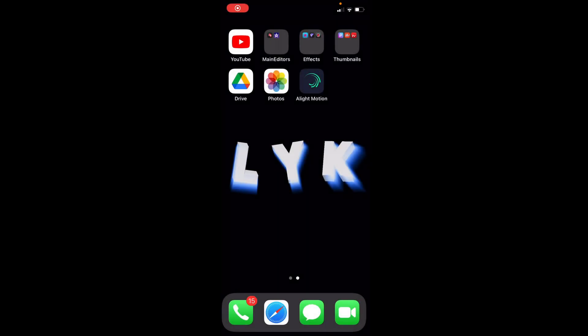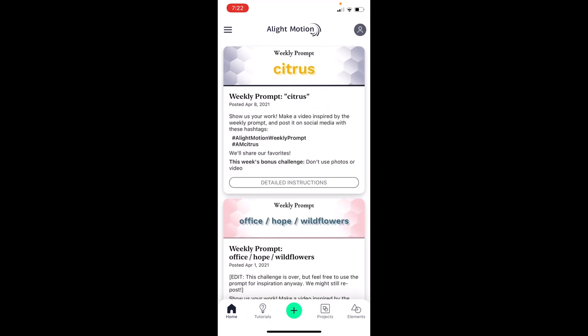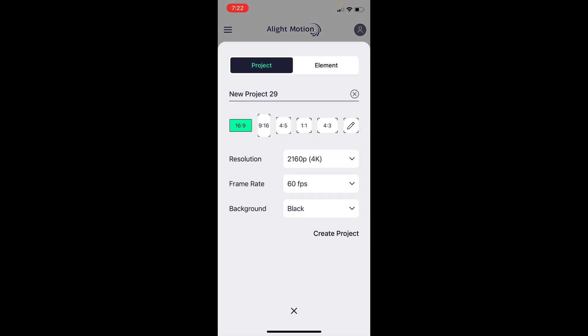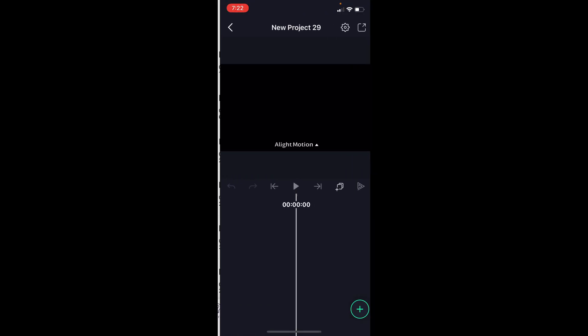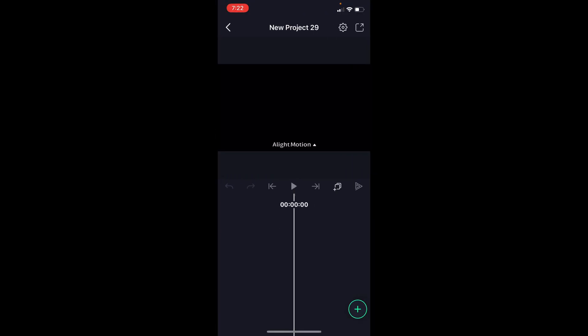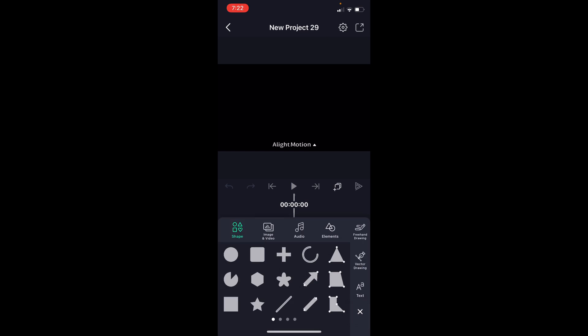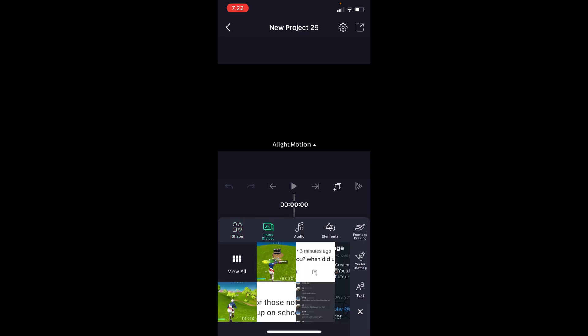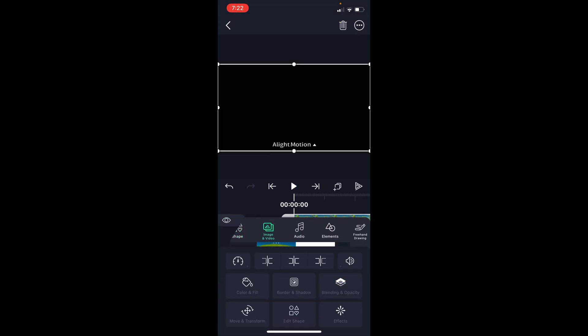Once you open Light Motion, you're going to simply press the green plus at the bottom and create a new project with 4K by 60fps resolution. We're now going to press the green plus at the bottom right, image and video, and add in our clip.